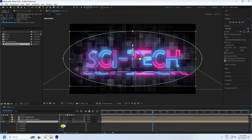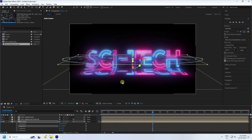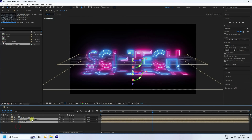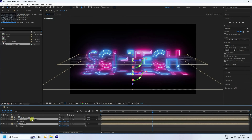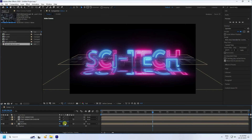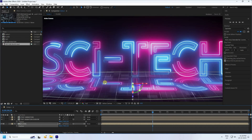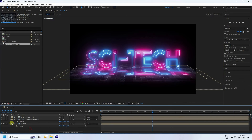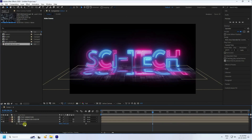Press R on the Flow layer and set rotation to 100, same as the shadow. Press P for Position — match the shadow position at 730.